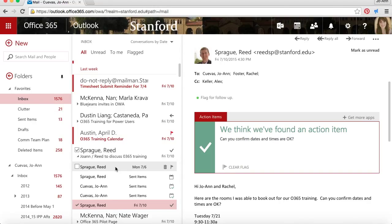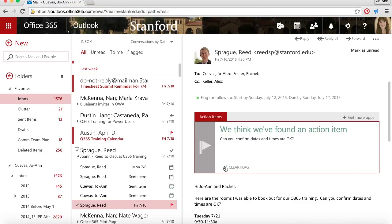So basically, Outlook web app is looking for phrases like can you, will you, could you, and recognizing those items as action items.